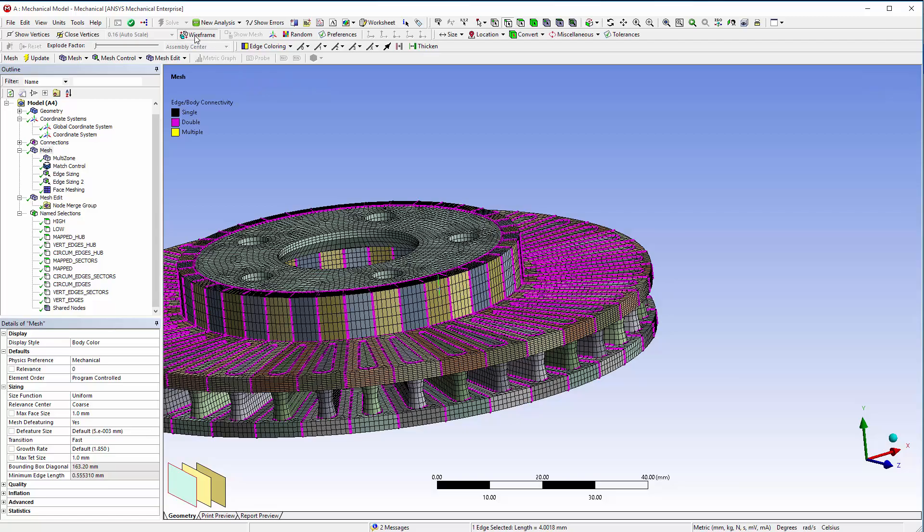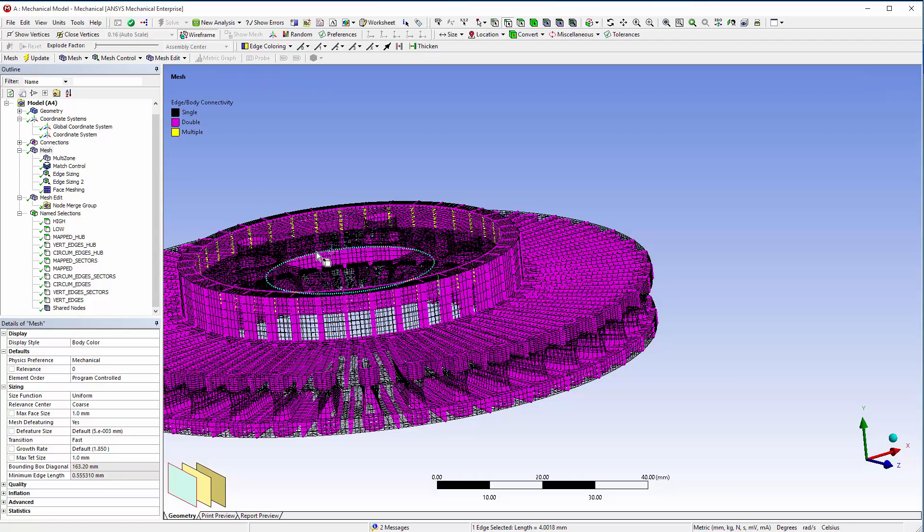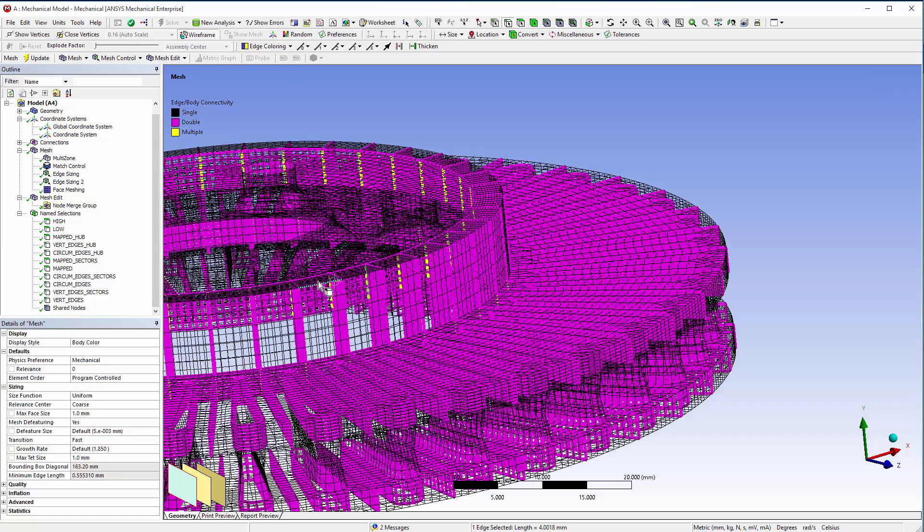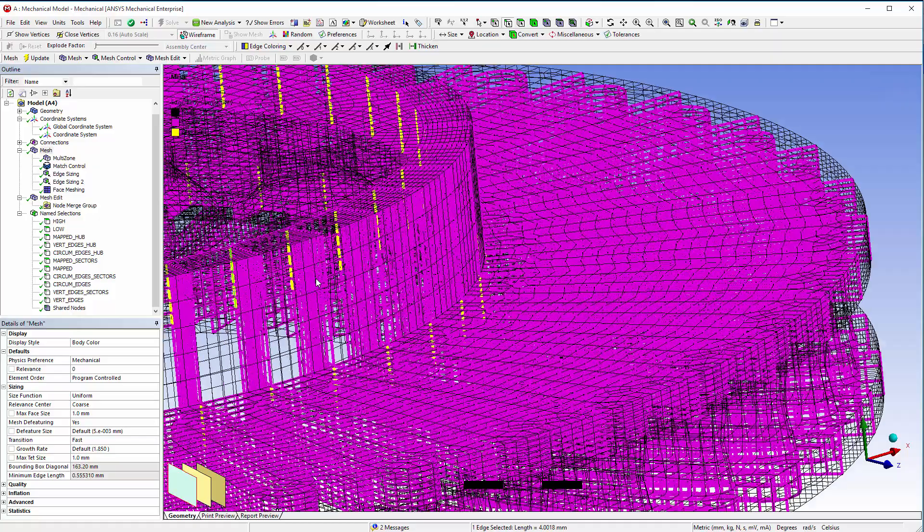This completes Part 3 of this tutorial. Congratulations! You now have a conformal mesh for the entire brake rotor.